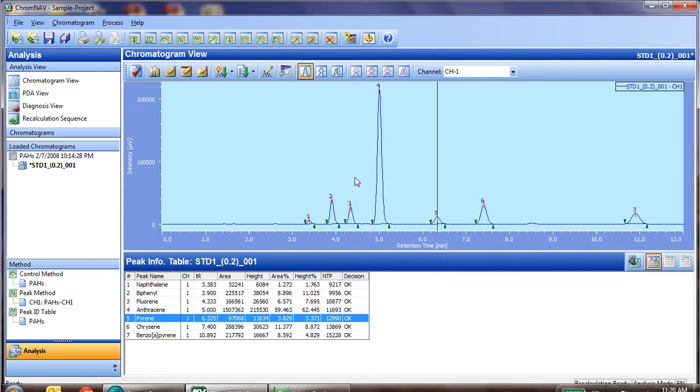Again, you can use any formula you like in the data processing method to generate a system suitability test.